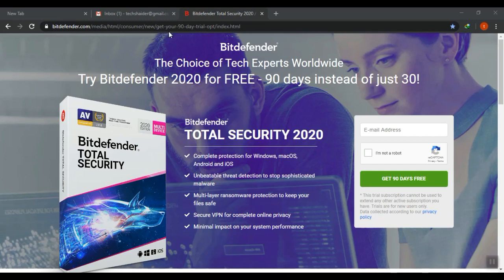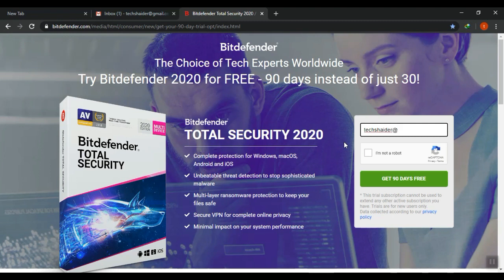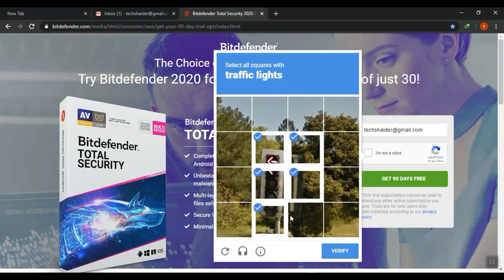First, you must have an email. Click the link in the video description to start. Inside the small box, type in your email address and click the tiny box 'I'm not a robot.' Read the image instruction and then click the correct selection image. After this, click verify.